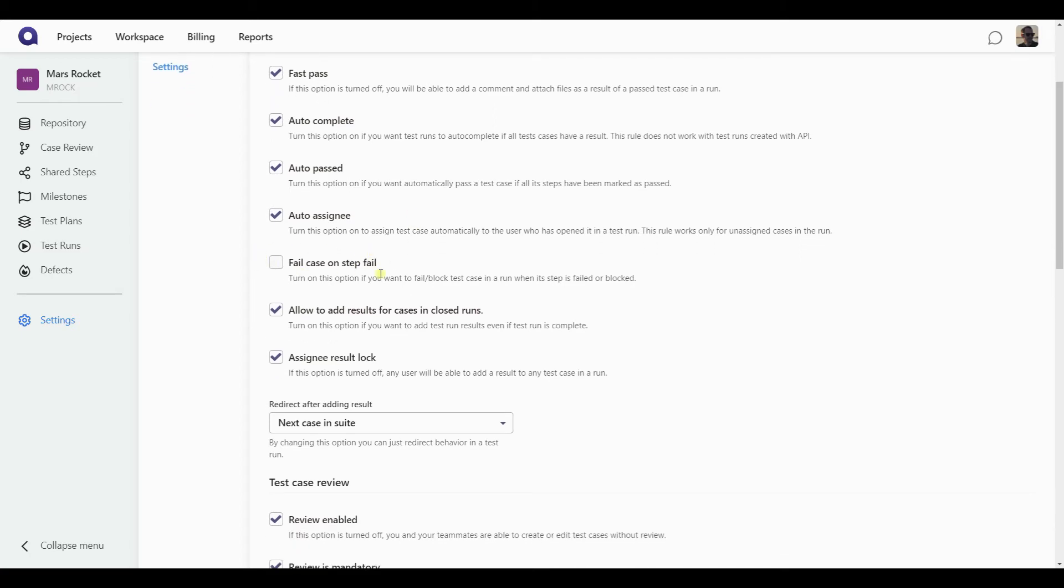Next option is the failure of the case on a step fail. As I mentioned before, steps to reproduce can have their run statuses. They can have their run results. So with this option turned on, you can make sure that failing a step of a case will automatically result in the failure of an entire case.